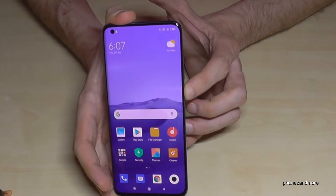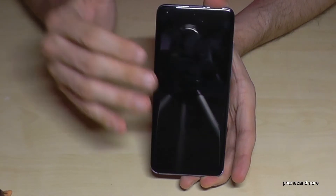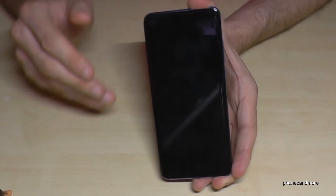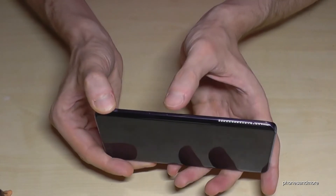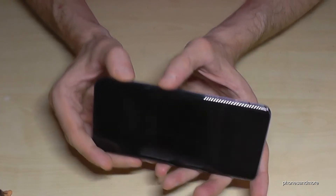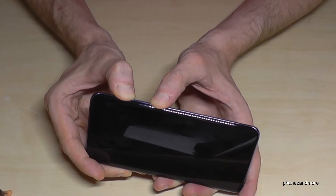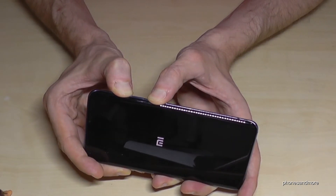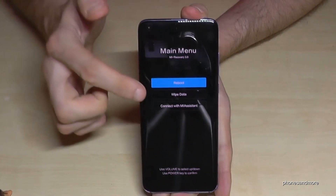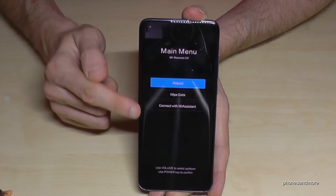Turn off the phone and wait a few seconds until it is completely off. The next step requires the power button and the volume up button. Once the phone is completely off, press both buttons at the same time — the power button and the volume up button — until you feel a vibration after the Mi logo. Then release them and you will see the recovery menu.